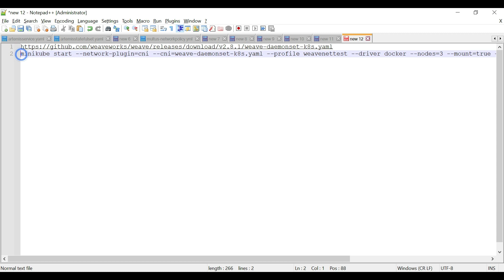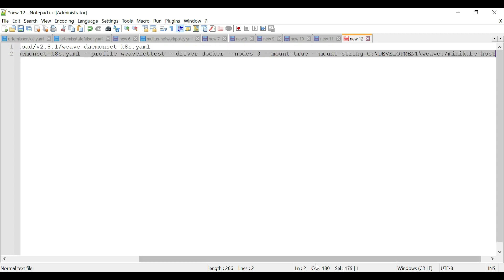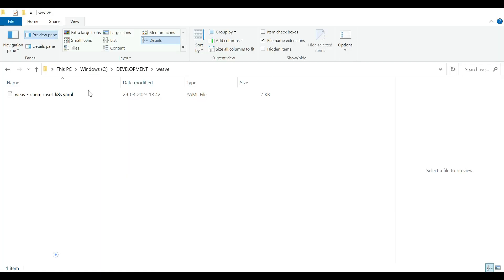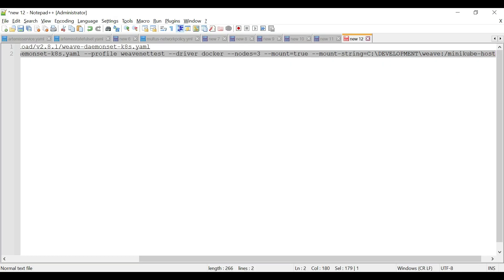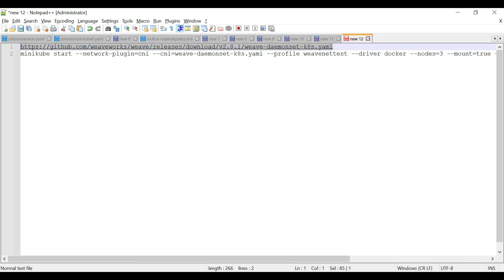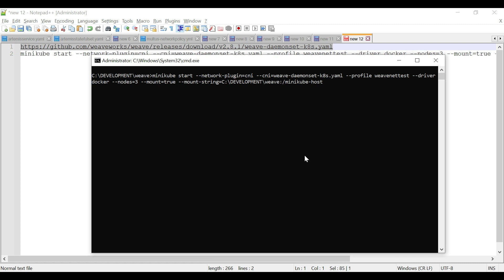I'm going to start and execute the command now. I'm in the C:\development\weave directory where we have downloaded the weave-daemonset-k8s.yaml. You can download it to your folder and keep it ready so that you can start the Kubernetes cluster.